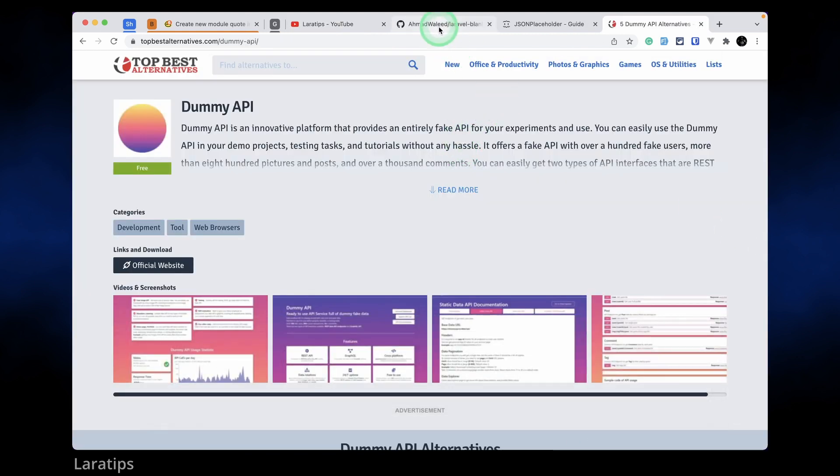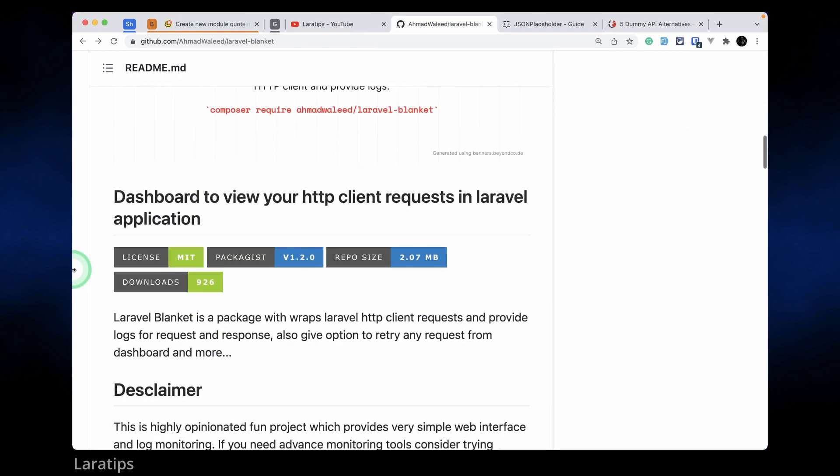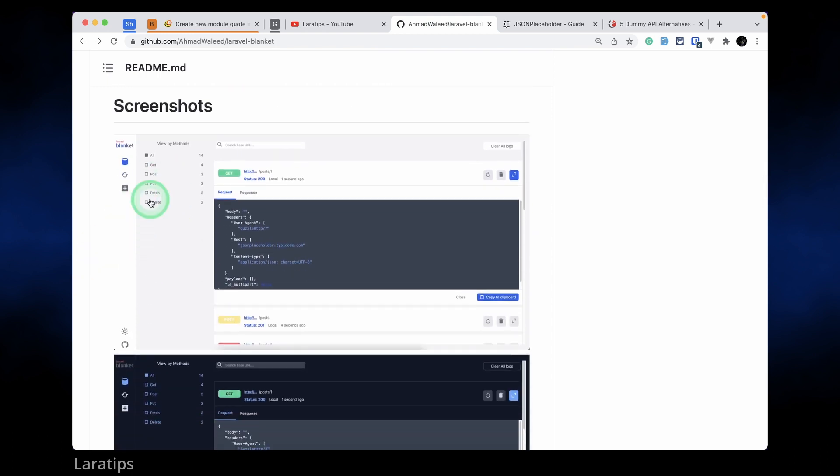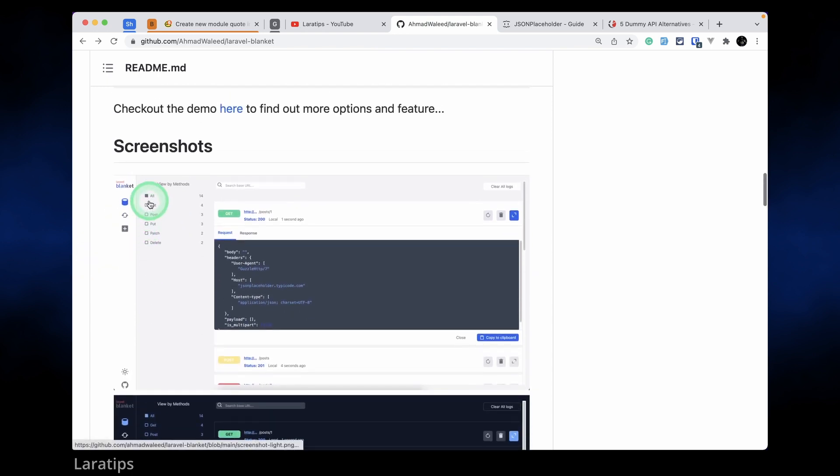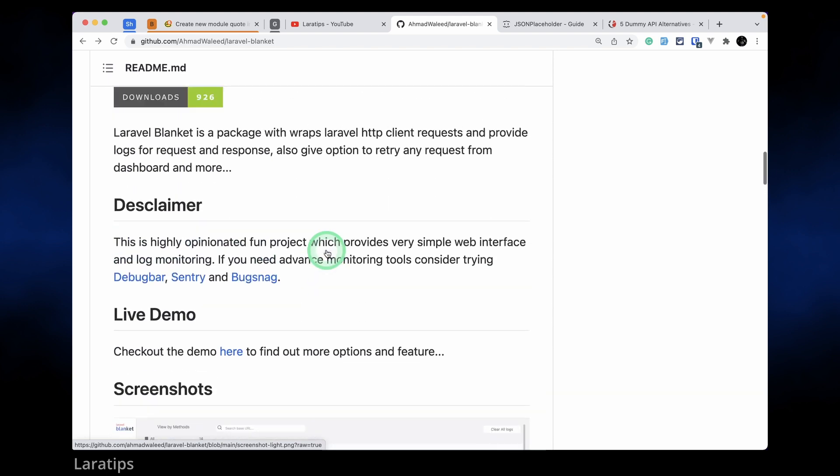Now let us go back to this Laravel Blanket package and here you can also see these screenshots which show the HTTP request. Now let me install this package and show you.